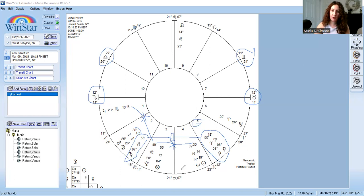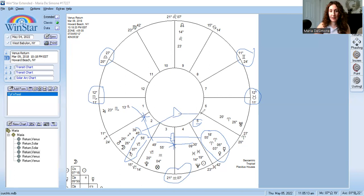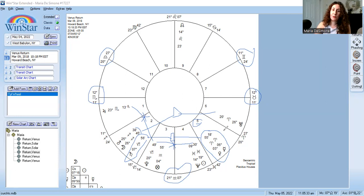Saturn is the traditional ruler of the fourth house of home, family, and real estate in this chart. The second house also has the moon and Mars conjunct, trine Uranus. Uranus is the modern ruler of the fourth house of home, family, and real estate. The moon, which rules real estate, is perfectly trine Uranus, which rules the fourth house in this Venus return chart — reflecting that it was through my work that I was able to buy this house.